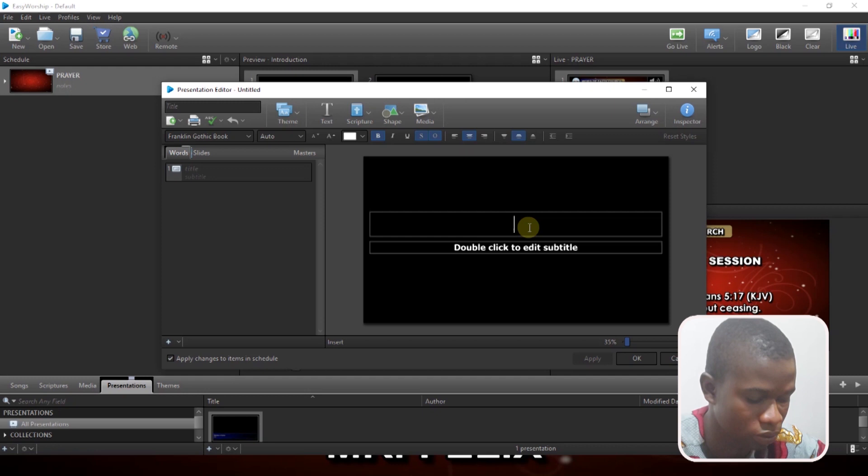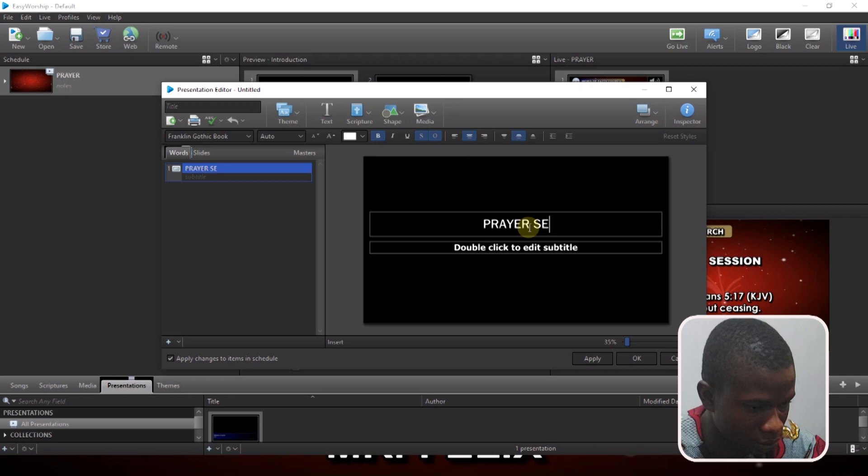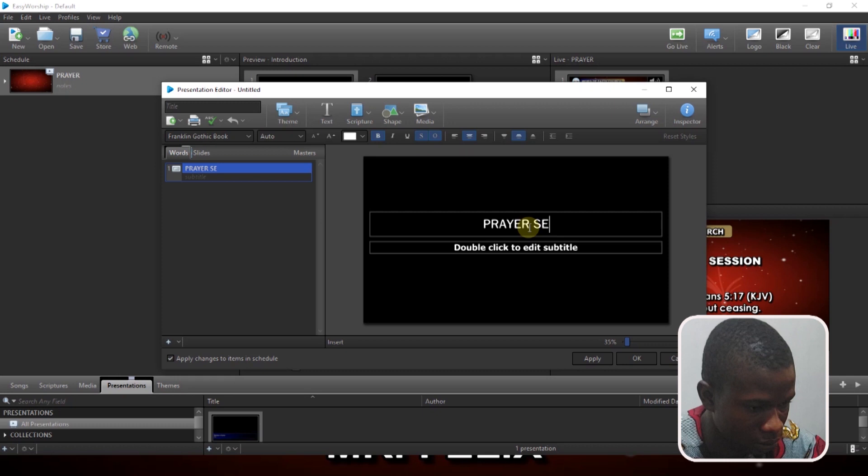Prayer Session. So who is going to take the prayer session? Let me say Mr. Felix. Because I've set it here, Mr. Felix.